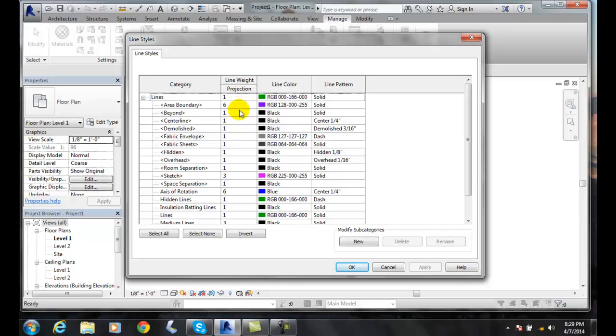And the line weighting goes from 1 to 16. 1 being the thinnest and then 16 being the thickest. And then we have the line color, which can be black or red, green, blue.